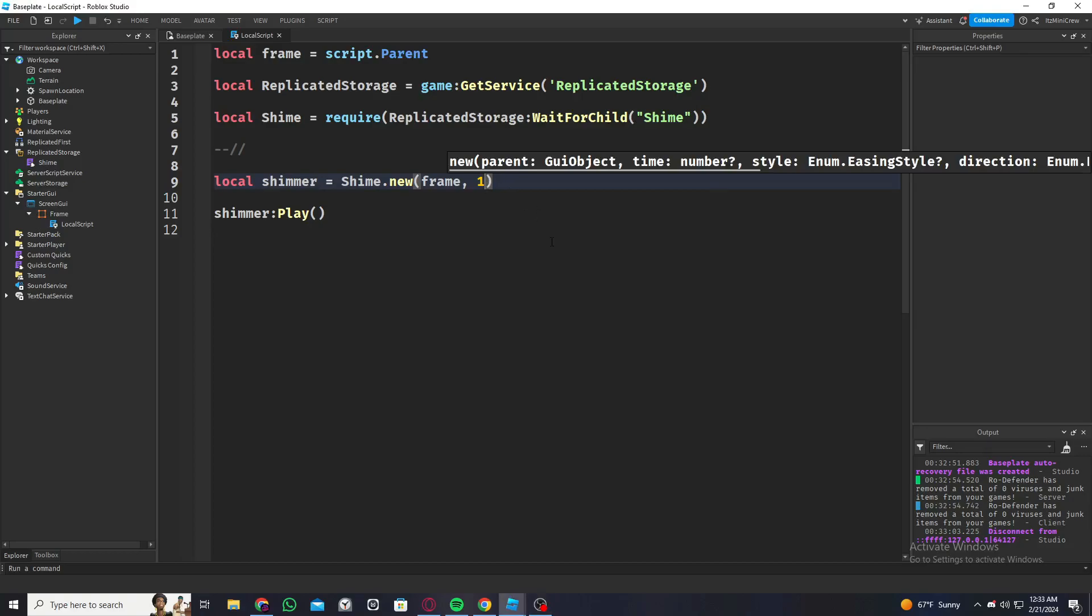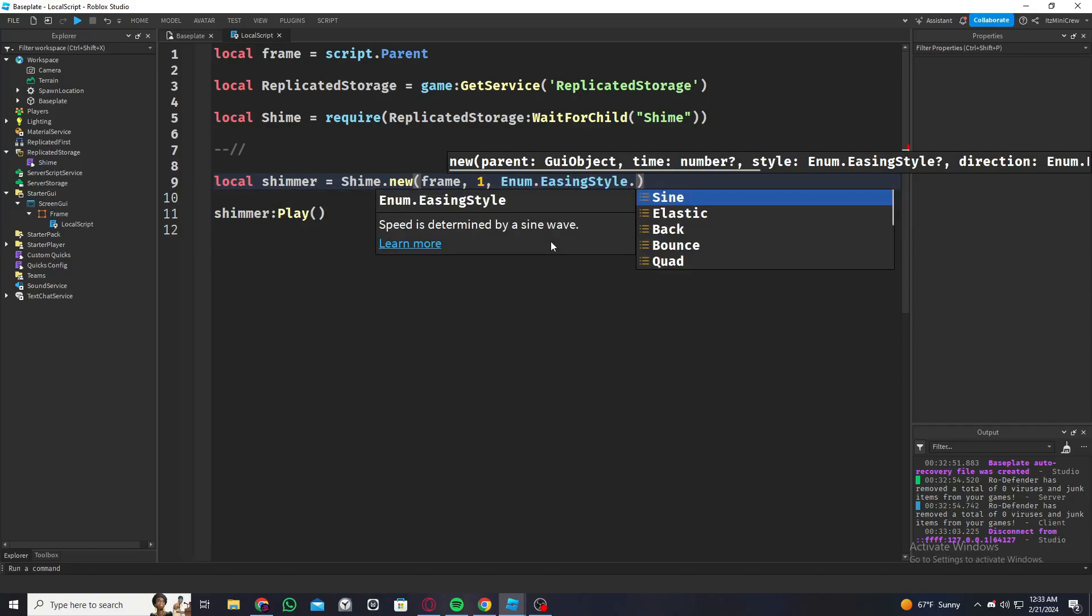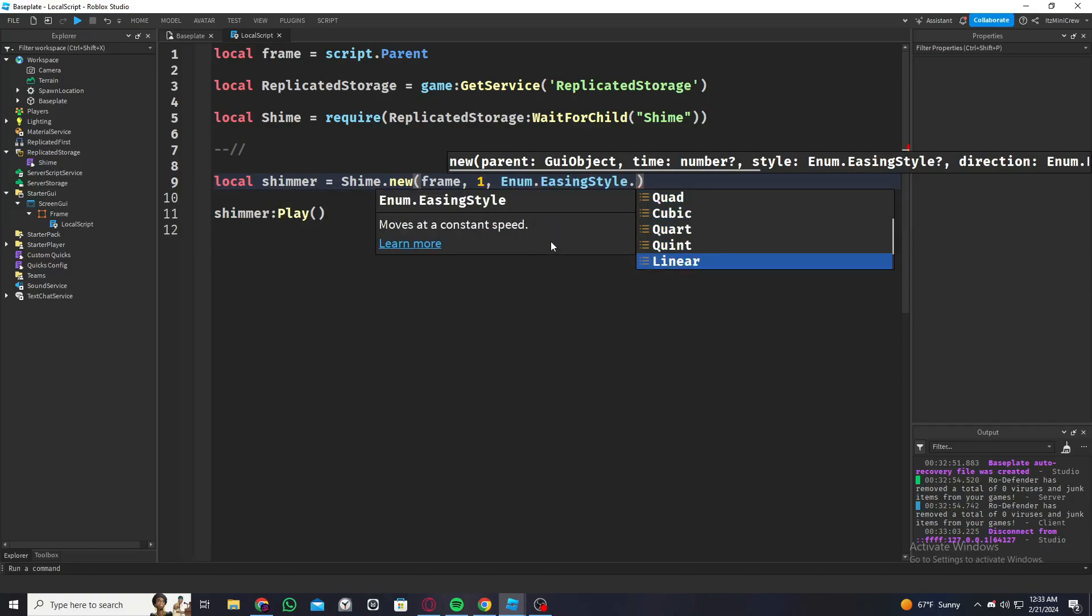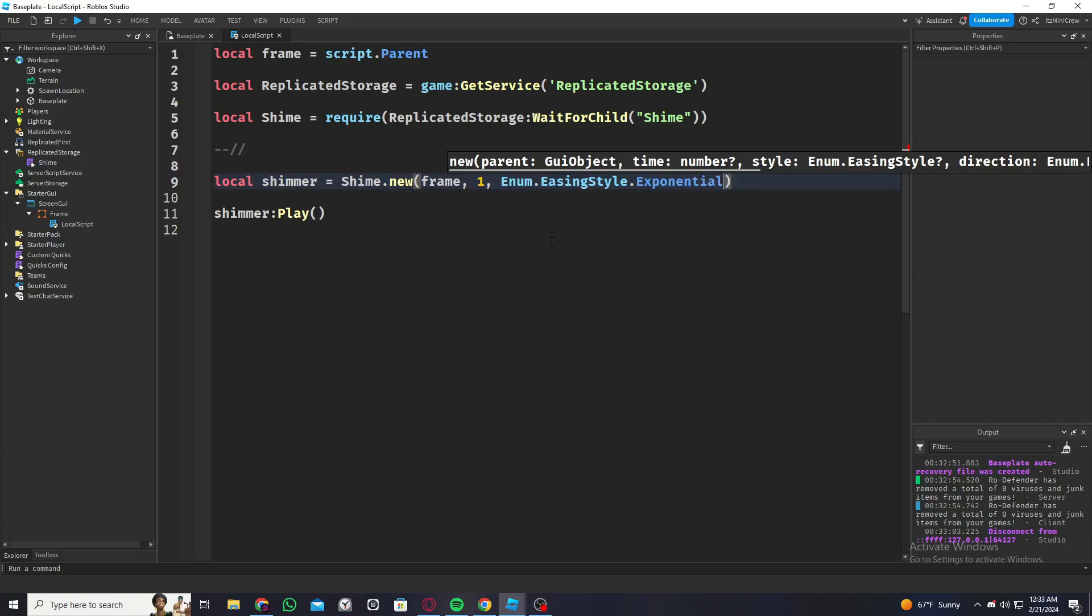I'm going to set the easing style, so Enum.EasingStyle. There are different easing styles you can use and each one gives a different result, so you can experiment with it, but I'm going to go with Exponential.